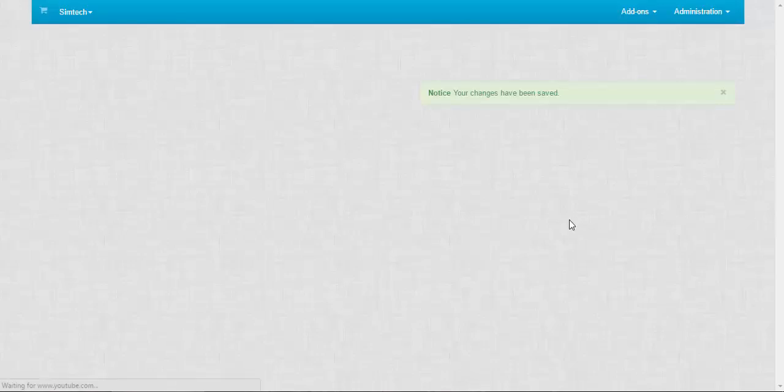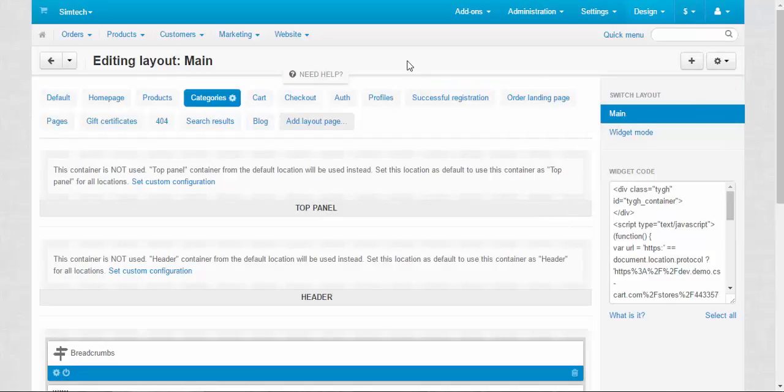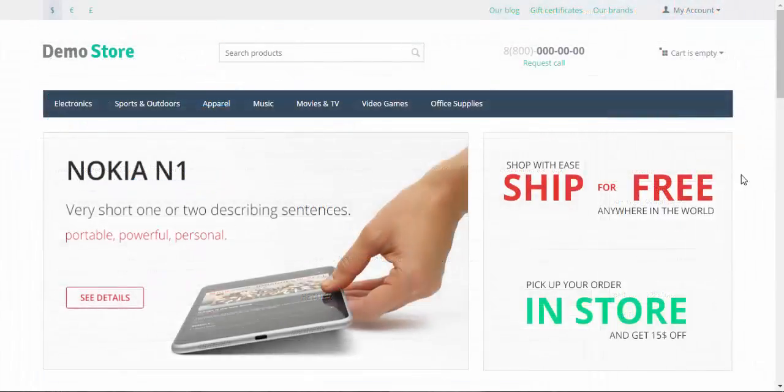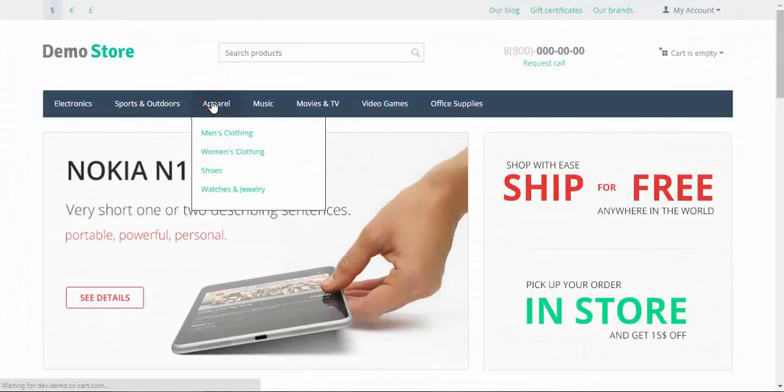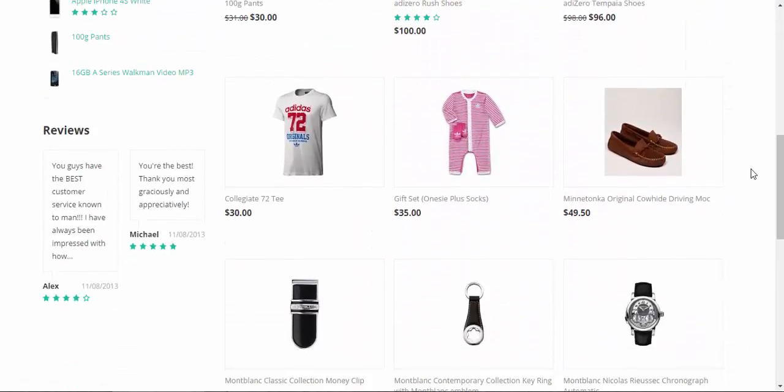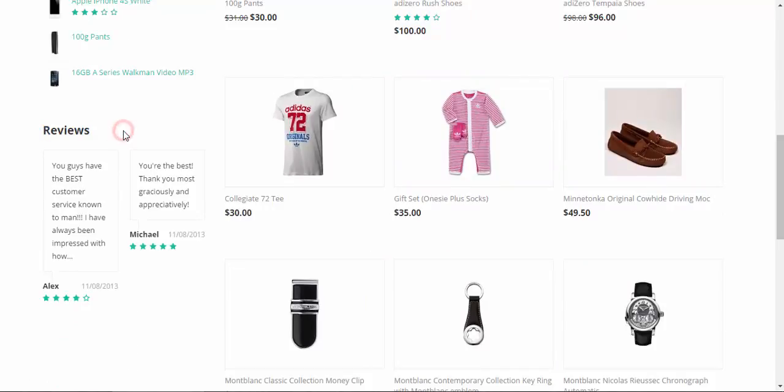Now let's go to the categories page and find out what has changed. Let's go to the apparel page. Scroll down a bit. And here is the comments and reviews section, just where it's supposed to be.